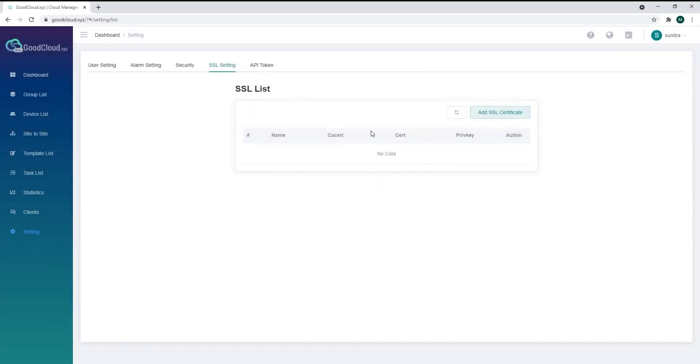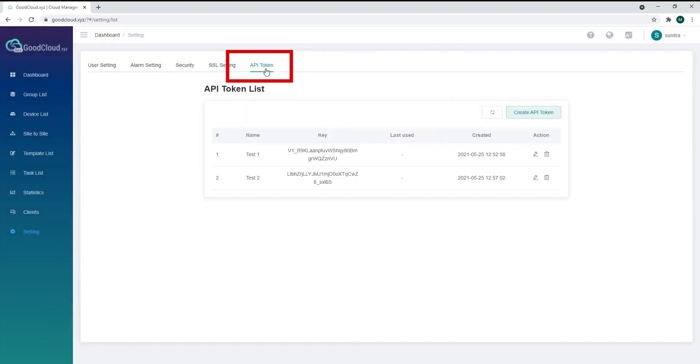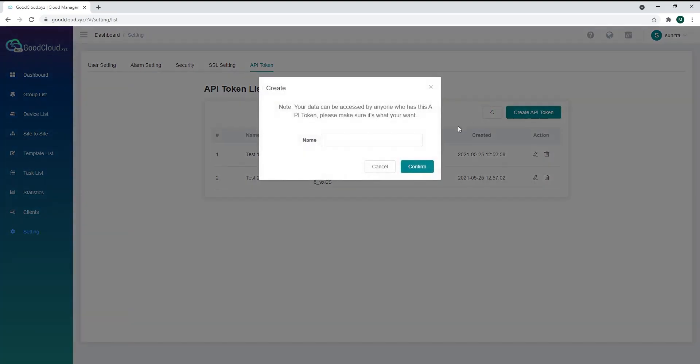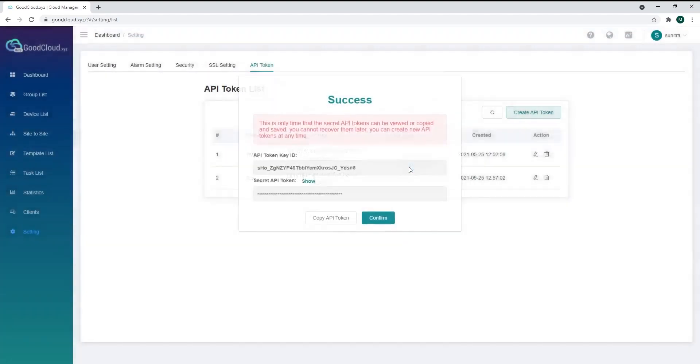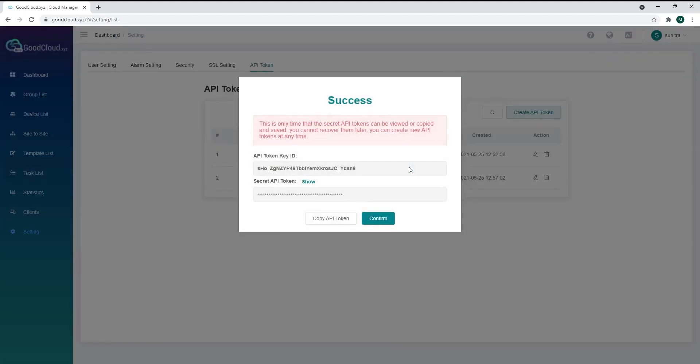You can even call Cloud API Tokens for integrating with a third-party platform. Click on the API Token tab, click on Create API Token, choose a name, and you can copy the keys.